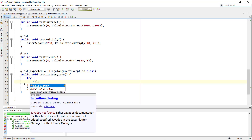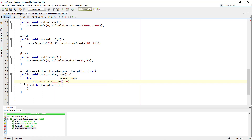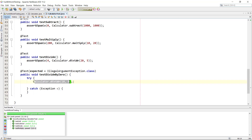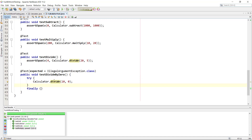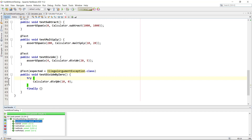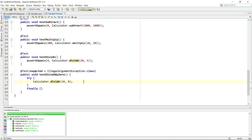We call Calculator.divide(10, 0) — that's the bad input — and with a finally clause in place we test what happens when we divide by zero. We run the test and can see that testDivideByZero passes. It correctly threw the IllegalArgumentException that we expected in the test annotation.